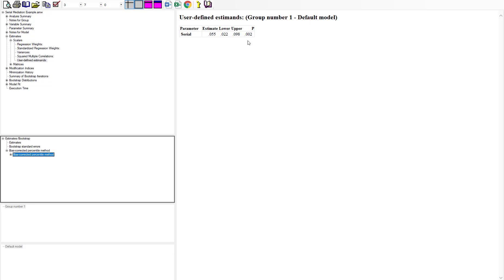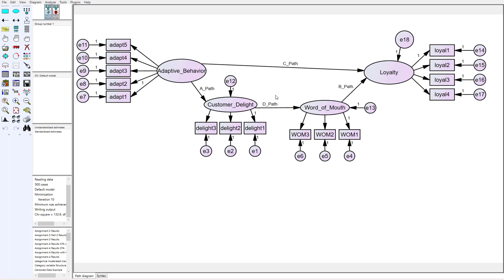So in that instance I specified the A path, B path, and D path in the user-defined estimates. After running the analysis, it gives not only the indirect effect but also the upper and lower bound confidence interval and the p-value. This is really handy for large models with multiple possible indirect effects. Using the estimates function is your best option rather than trying to remove paths to isolate the indirect effect — you want to test your model in its full conceptualization and just have AMOS look at the specific parts you want.